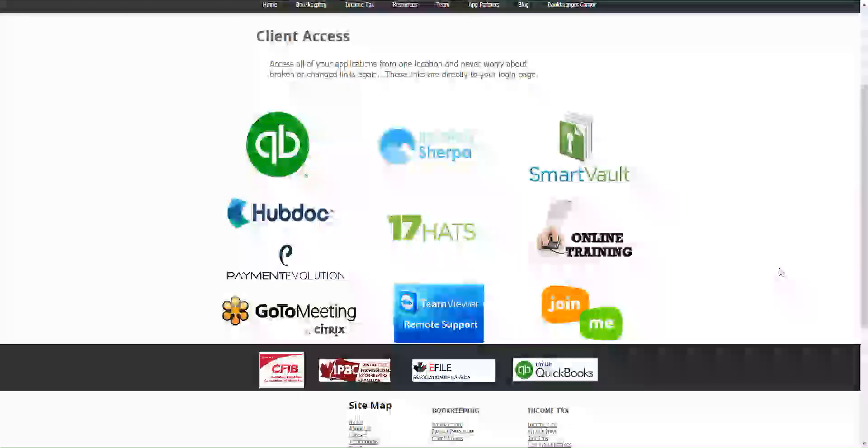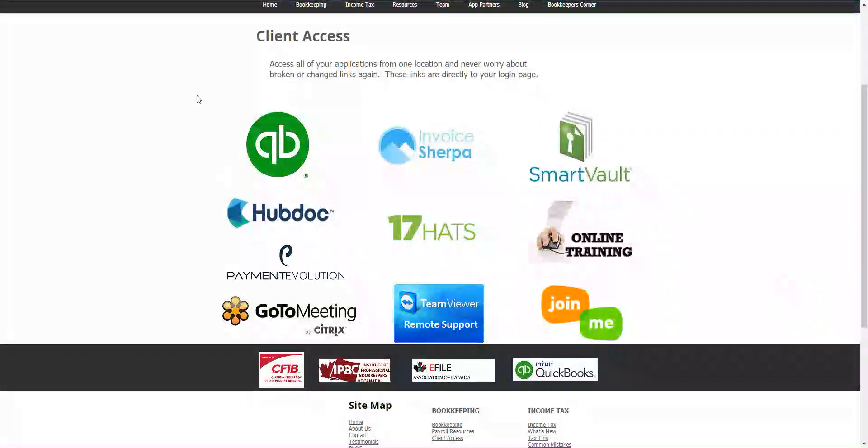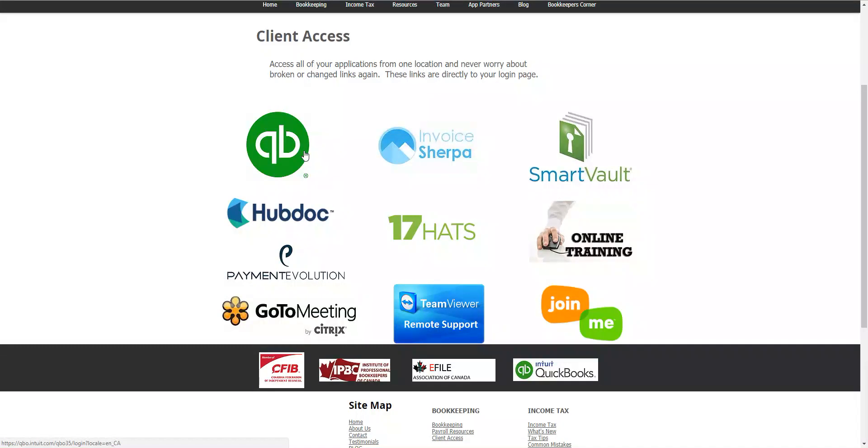You can see our QBO which most of you are going to be on and using, Hubdoc, InvoiceSherpa, and SmartVault. Those would be the most common ones that everyone's using but we do have some other options here.